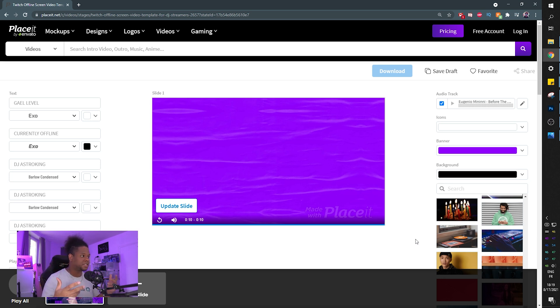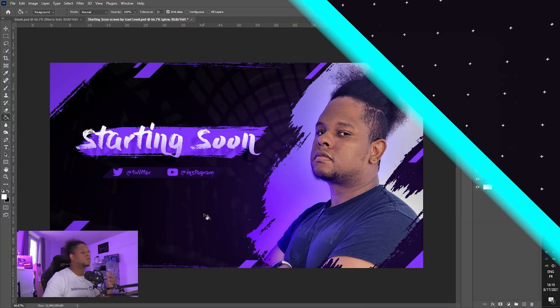I will have a link in the description. Placeit.net is not free, but with my link in the description, you're actually getting 15% off.